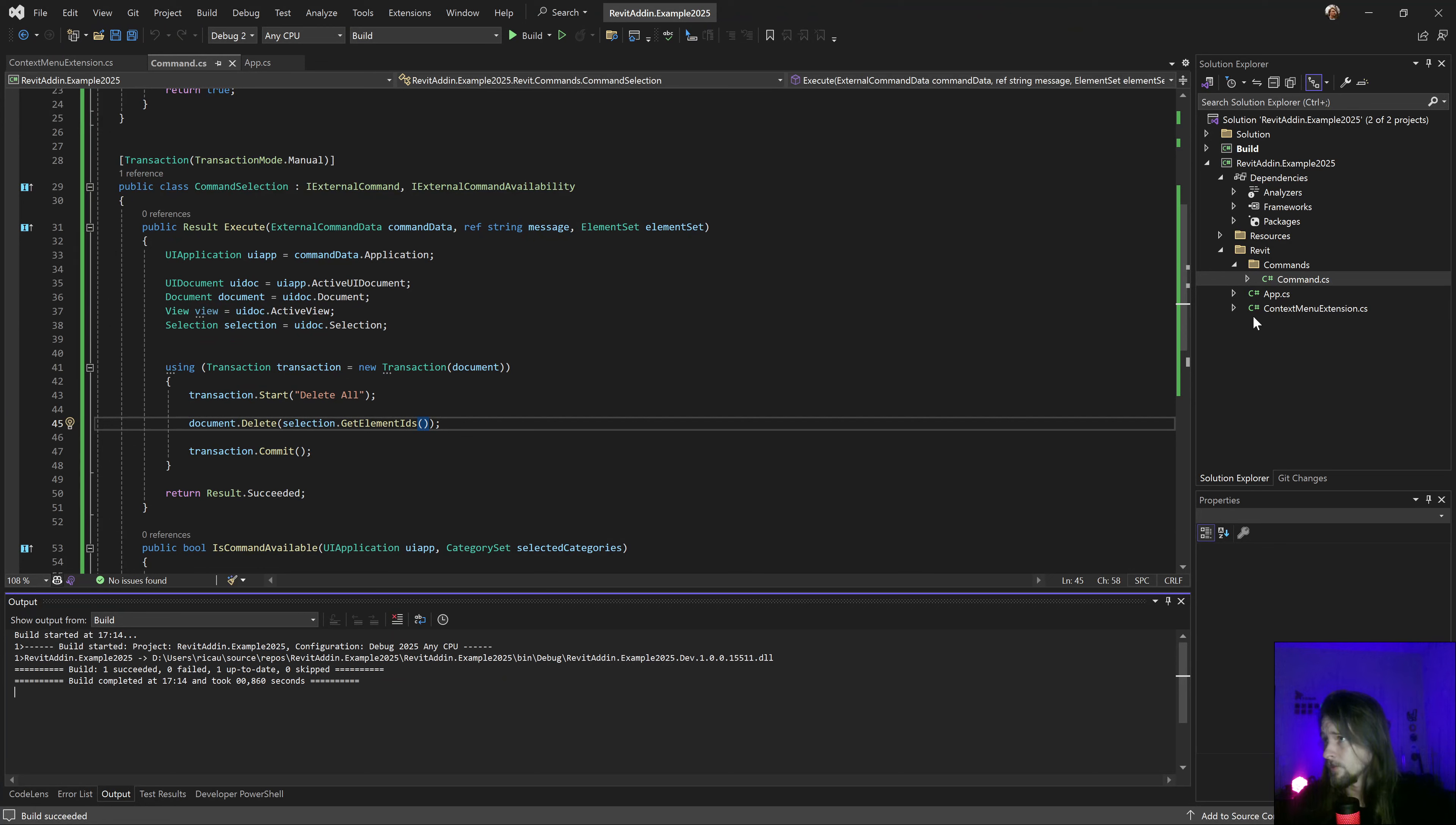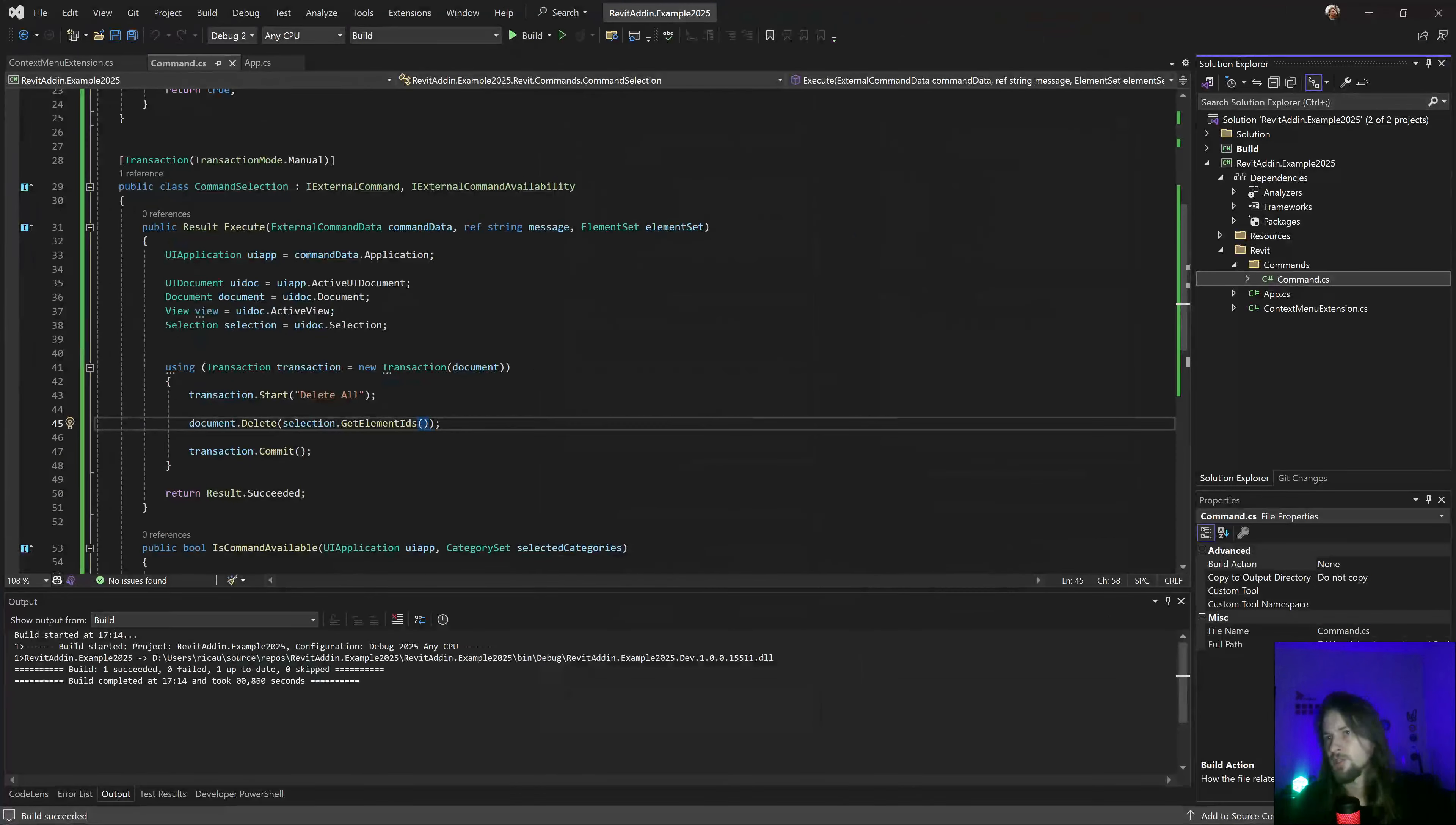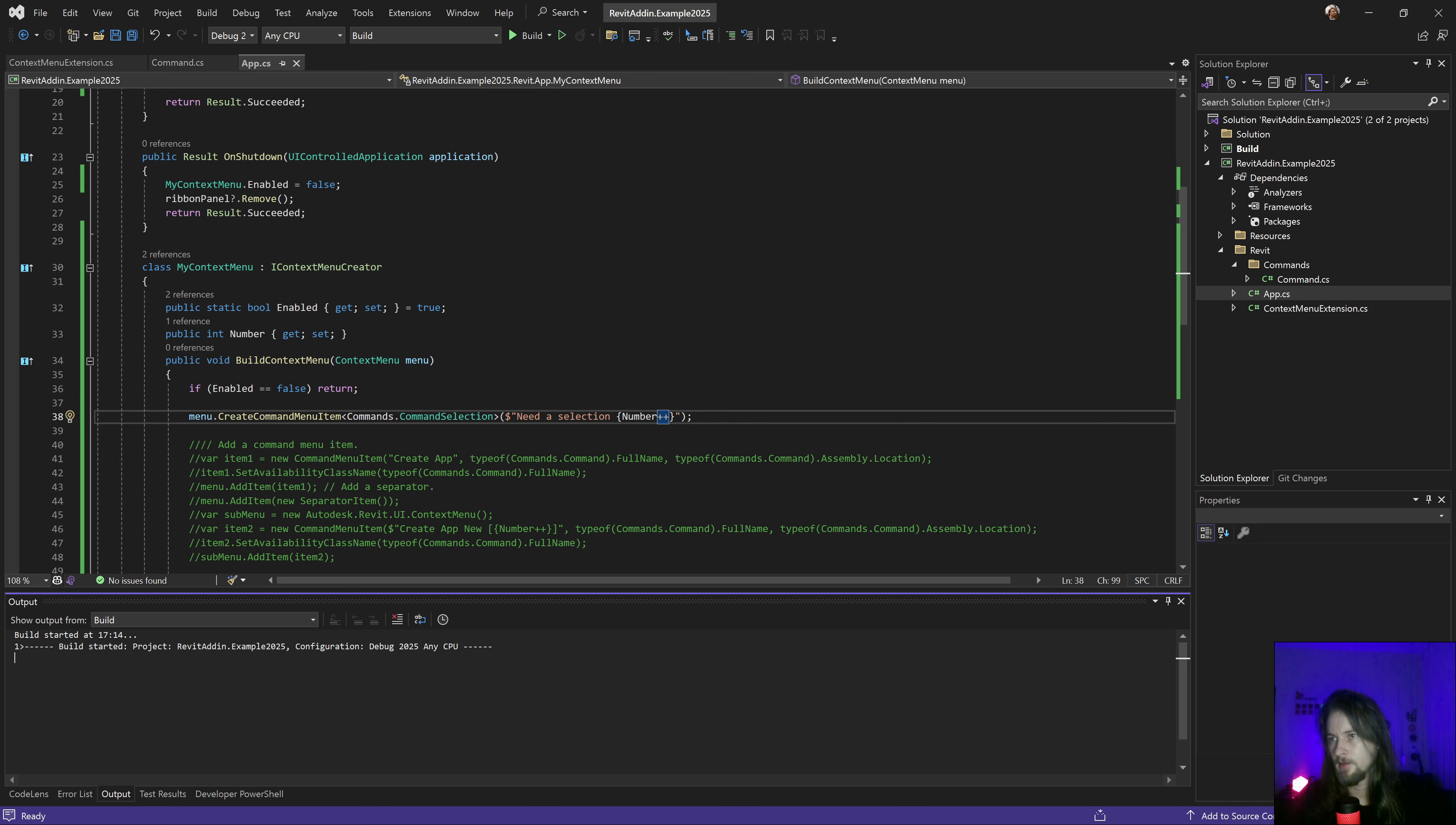One thing I kind of miss is I cannot add something similar like this checkbox in the browser. I cannot add that in here, but I can change the name actually. I can change the name on the fly, like what I was doing before. If I add something like this plus plus, I can change the name on the fly when I create that.